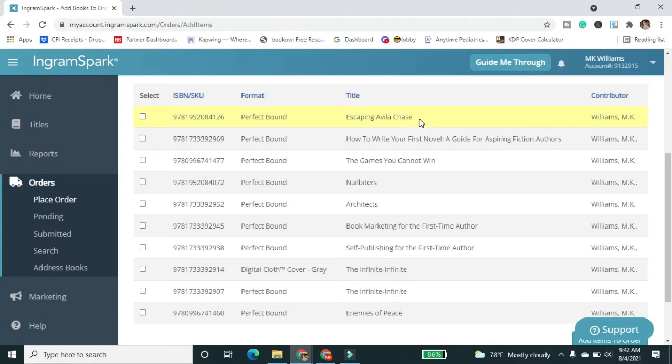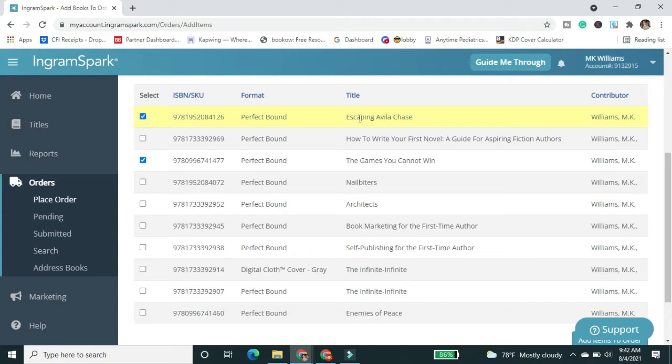So Escaping Avala Chase is in yellow because it's on pre-order right now. So it's not available for... If somebody ordered it right now, they would have to wait till October 26th till it comes out. So I'm going to walk through this example with you where I'm actually going to put two books on here. I really only need to order for Escaping Avala Chase, but for the purpose of kind of showing you how this works, I'm going to go through.